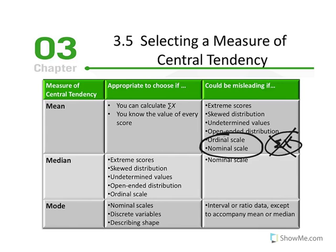With ordinal scales, even if you have the ranking of those who finished a race — first, second, third place — it would be inappropriate to take those named categories, sum them up, and divide by how many individuals were in the race. That's not an appropriate application of calculating the mean.